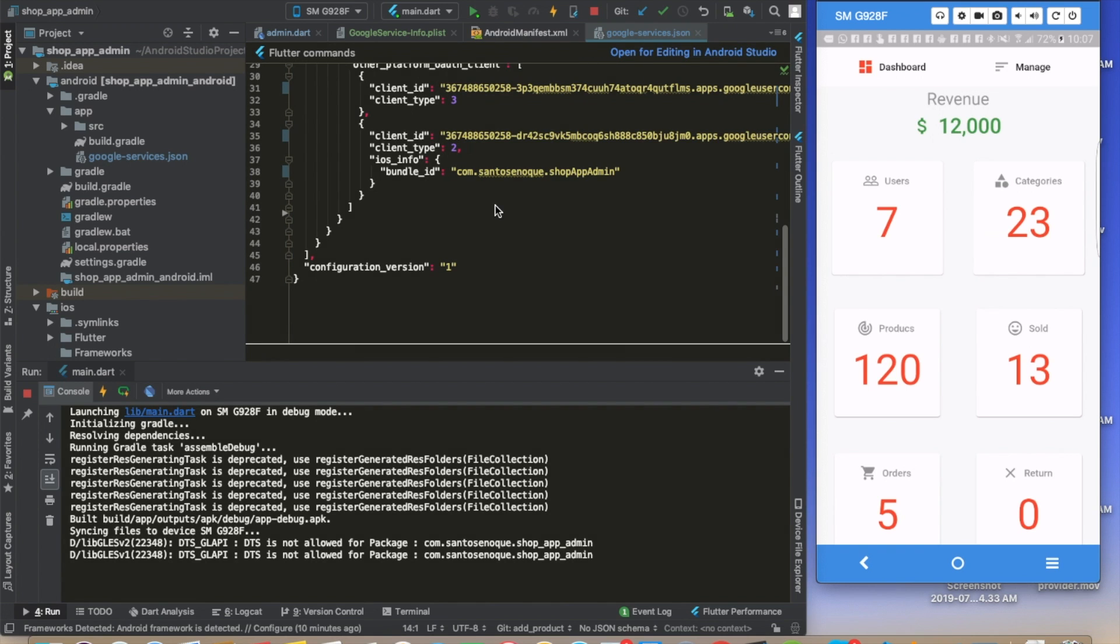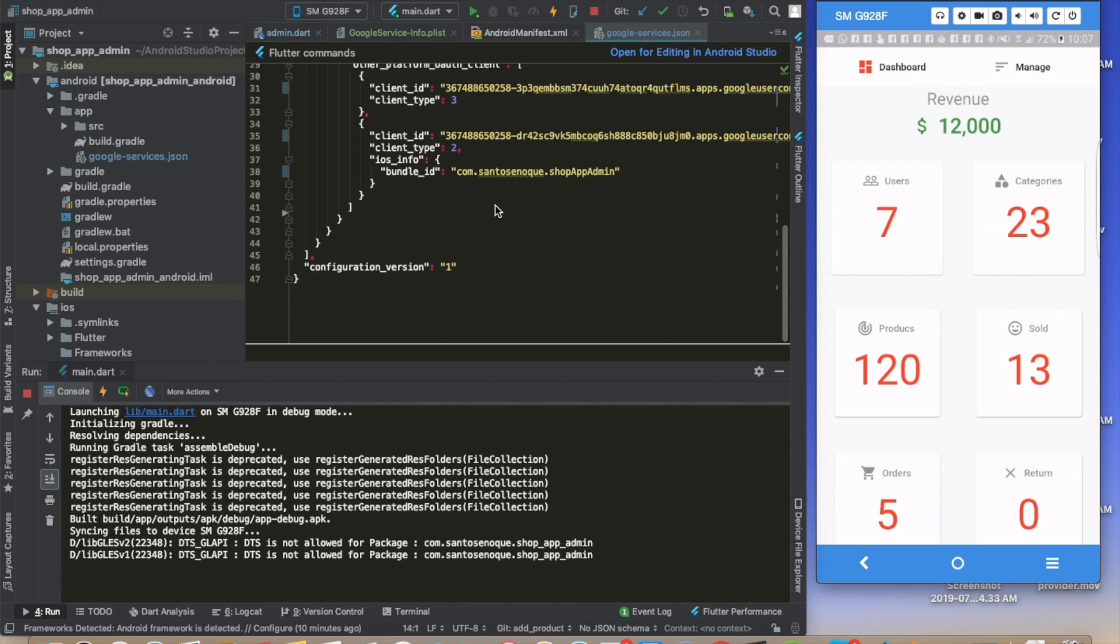Hello beautiful people, welcome back to the channel. I wasn't able to record any video for the last week because I was traveling from one point to the other and didn't have the time to sit down and make videos for you guys. My plan today was to start loading our products into the home page.